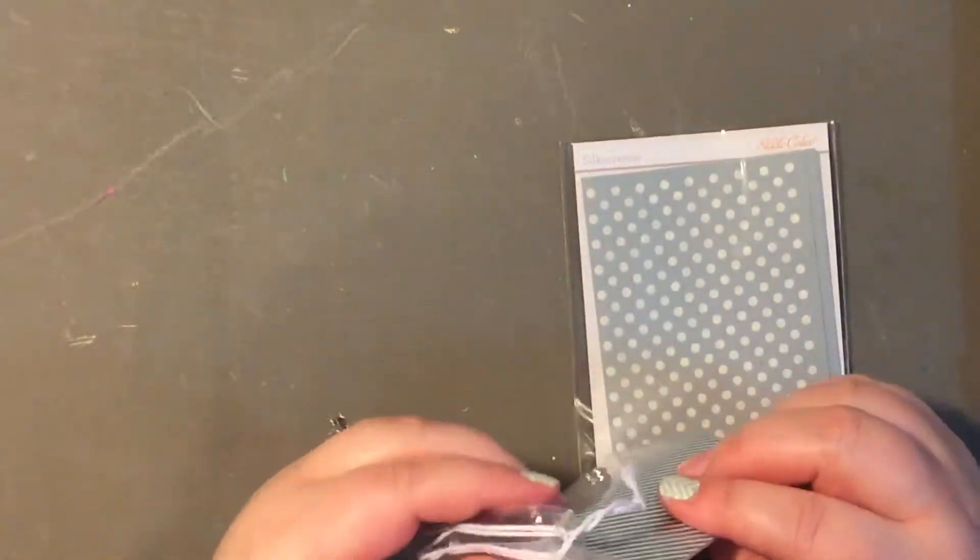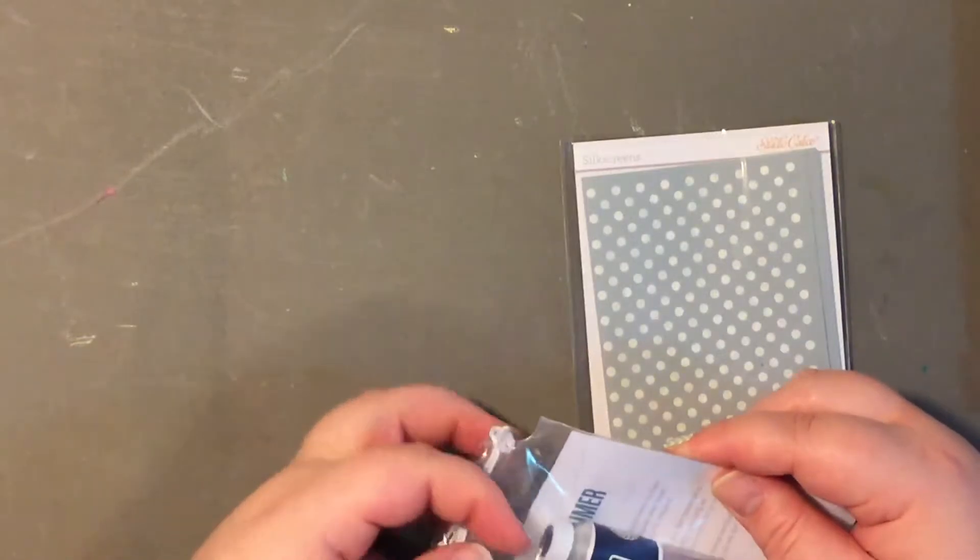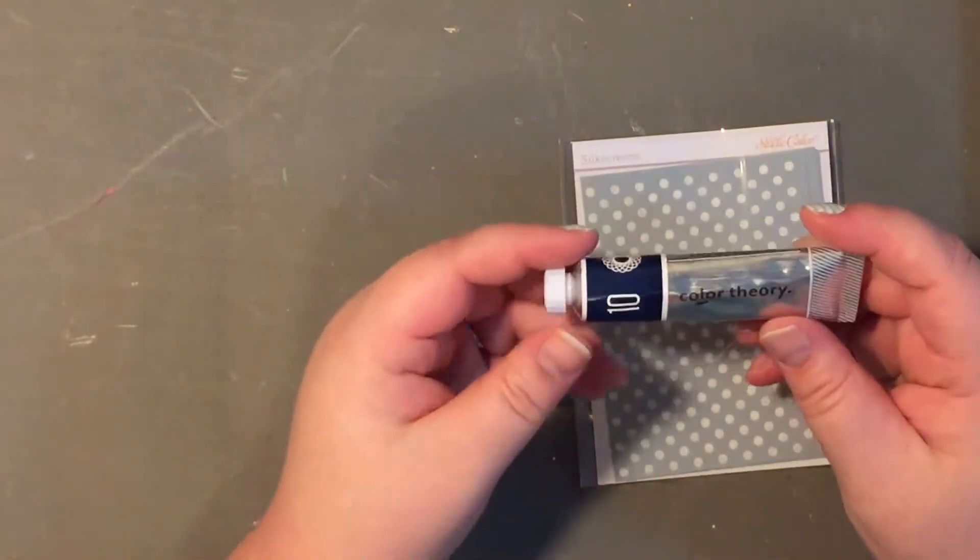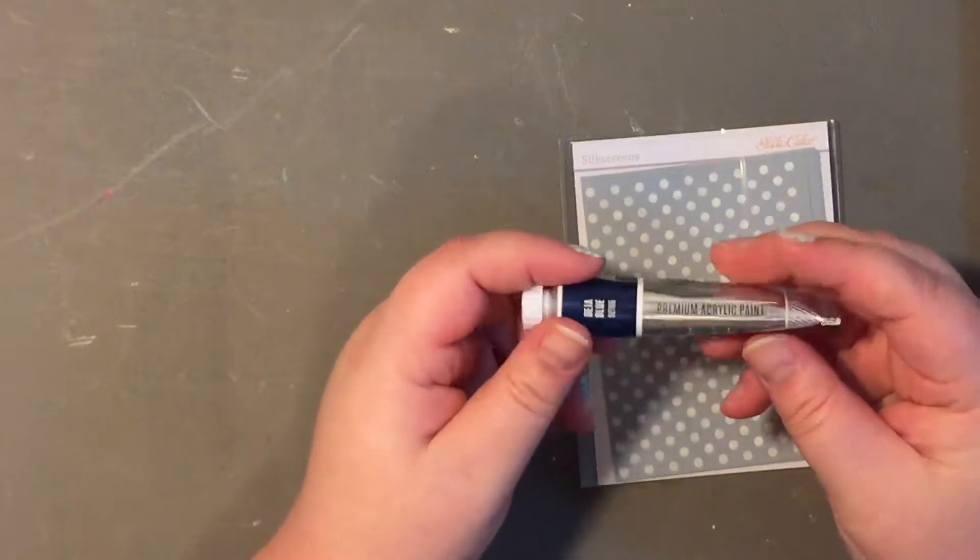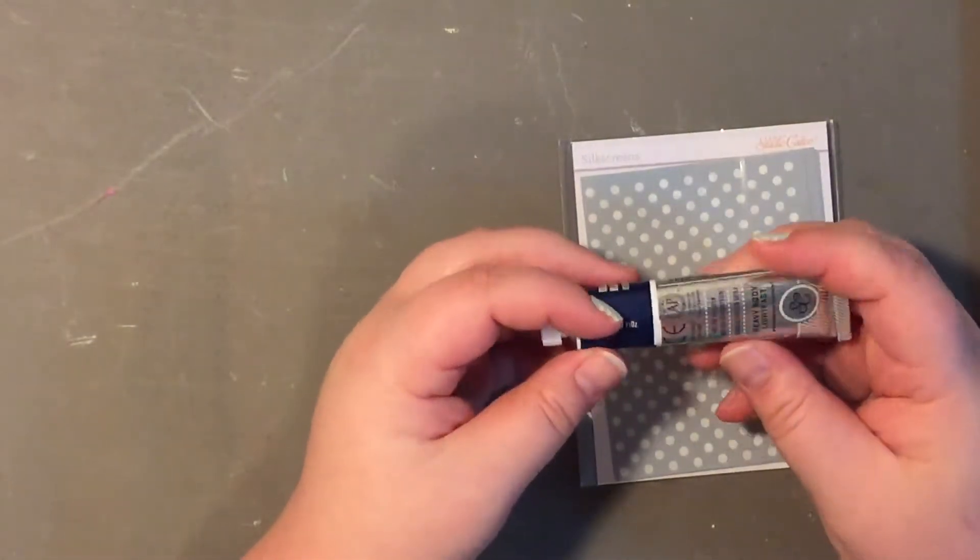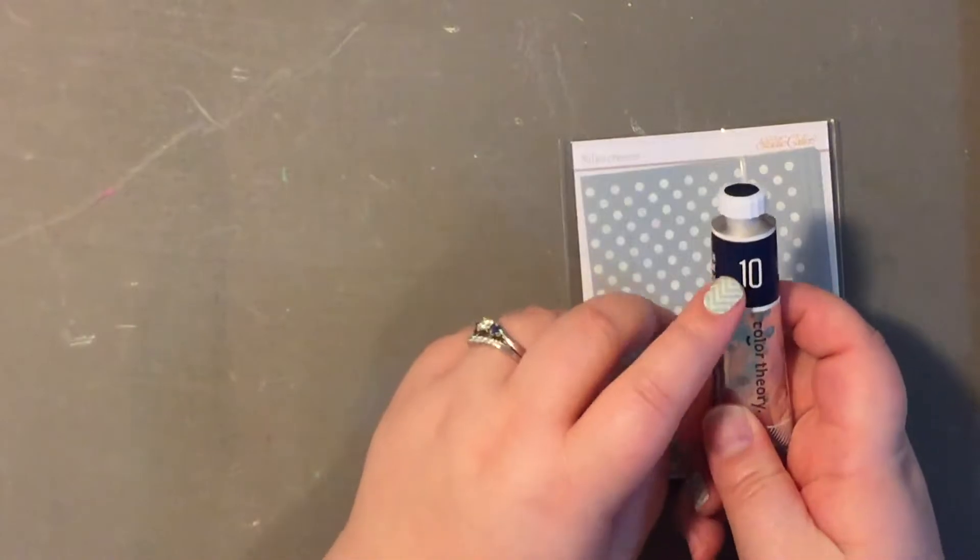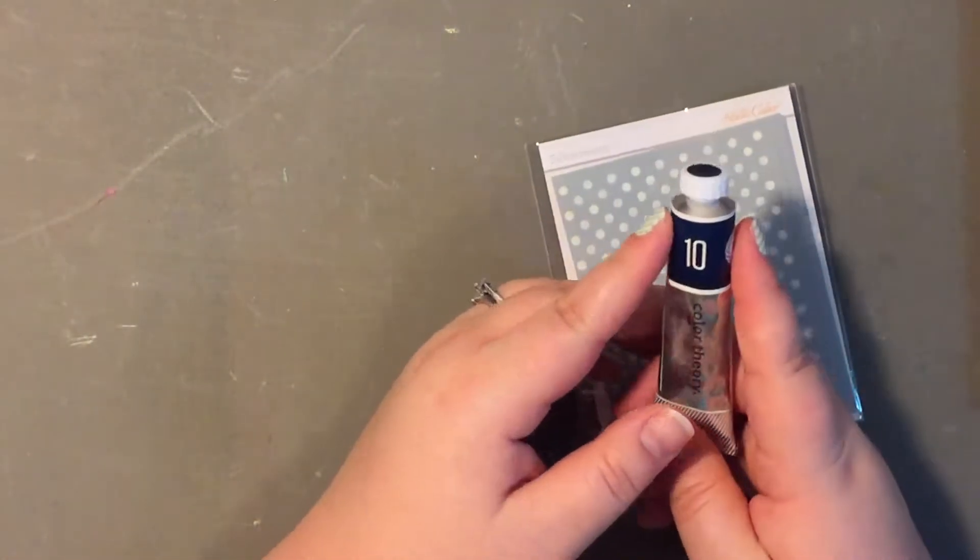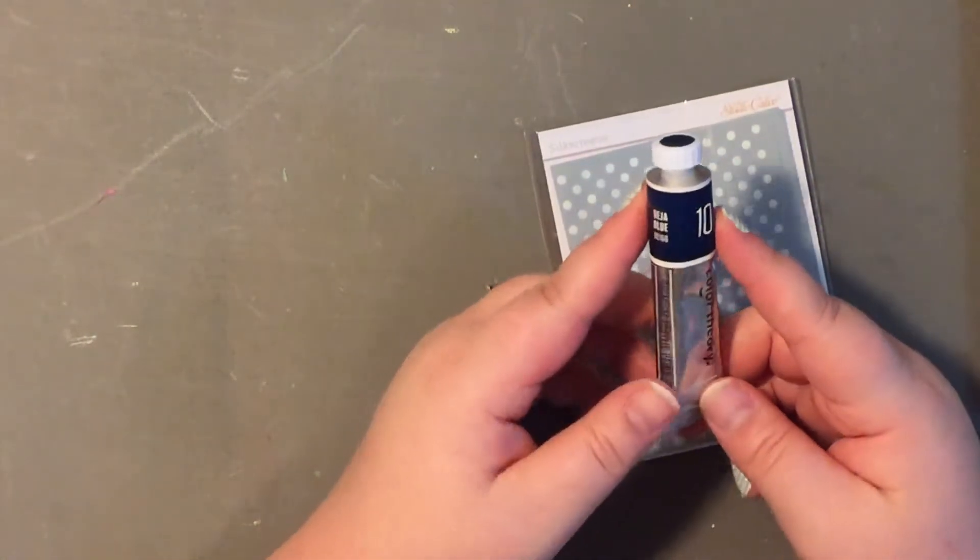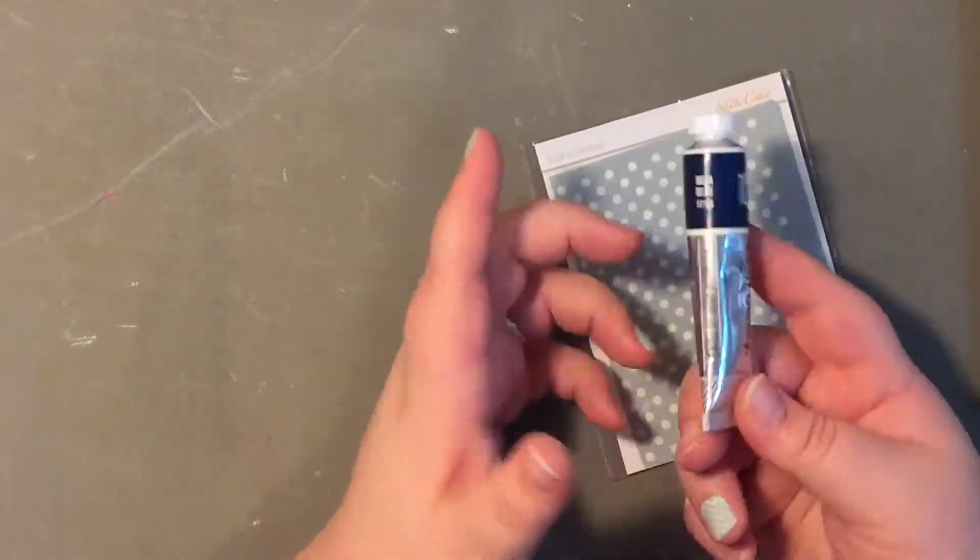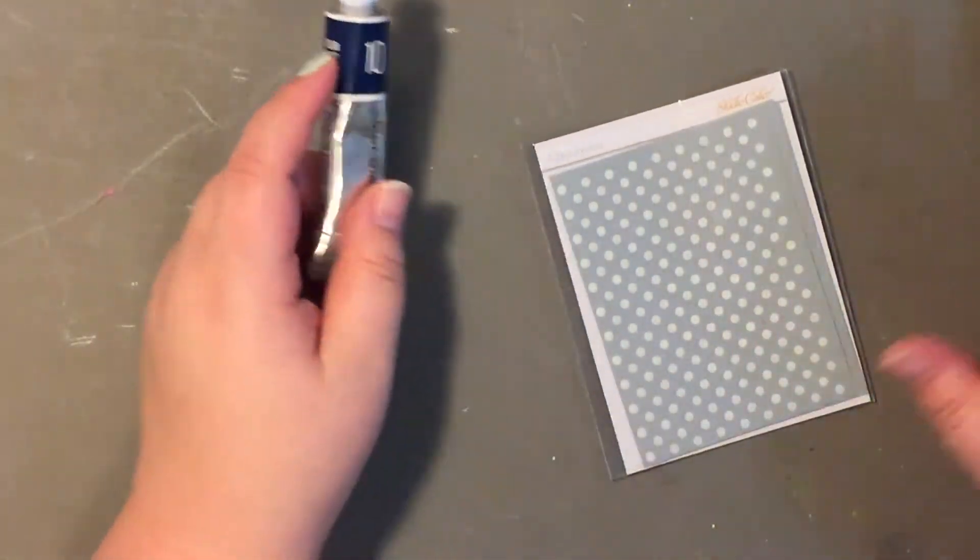So you get a paint tube of Deja Blue Color Theory acrylic paint from the Color Theory line from Studio Calico. It's kind of like a navy color. This is not the color that I would have preferred. I wish they would have let you choose what color you wanted, but I don't have this color, so I'm glad that I got it.